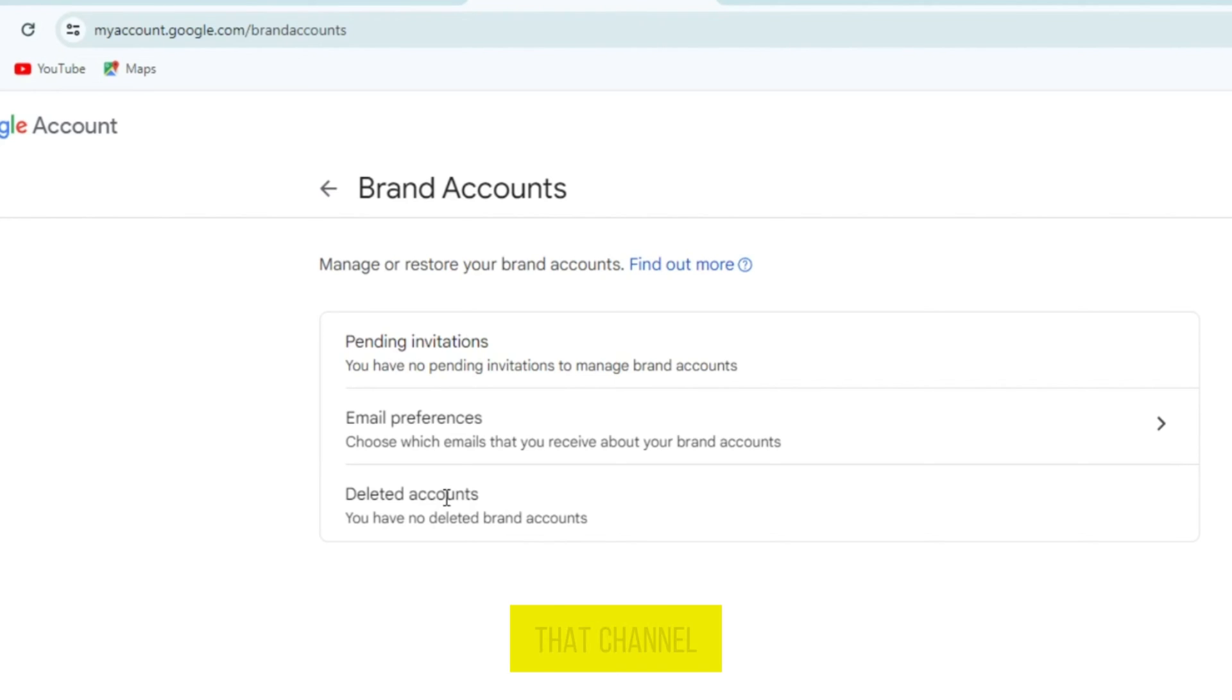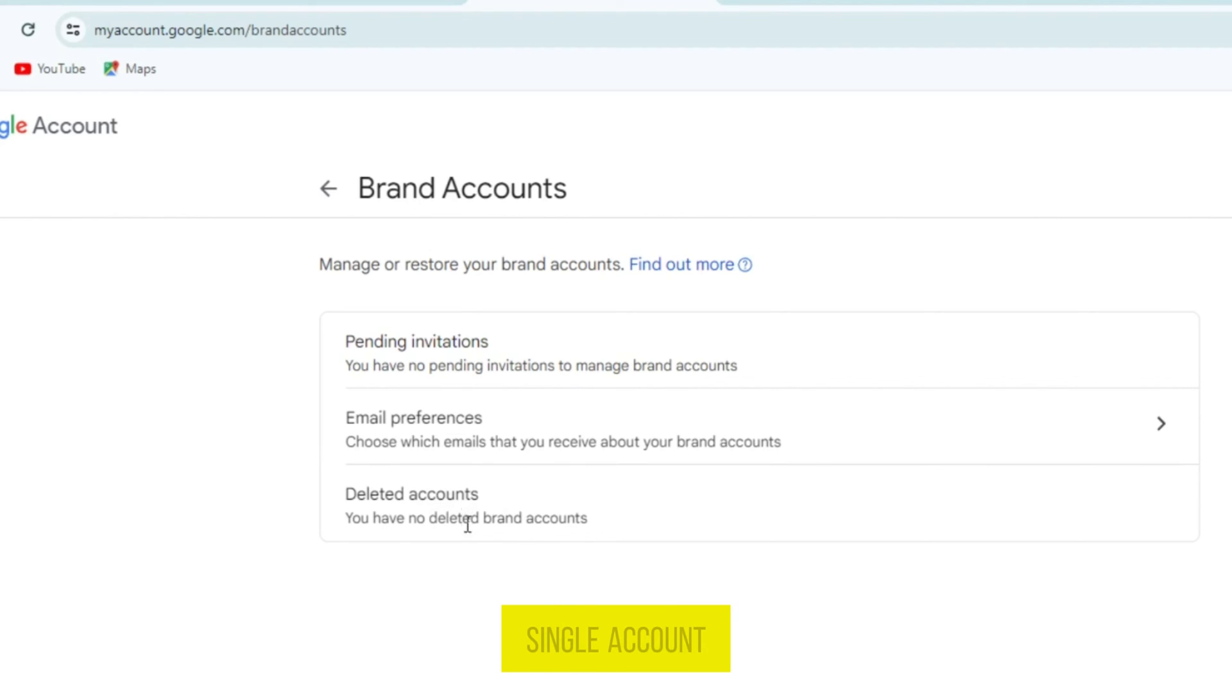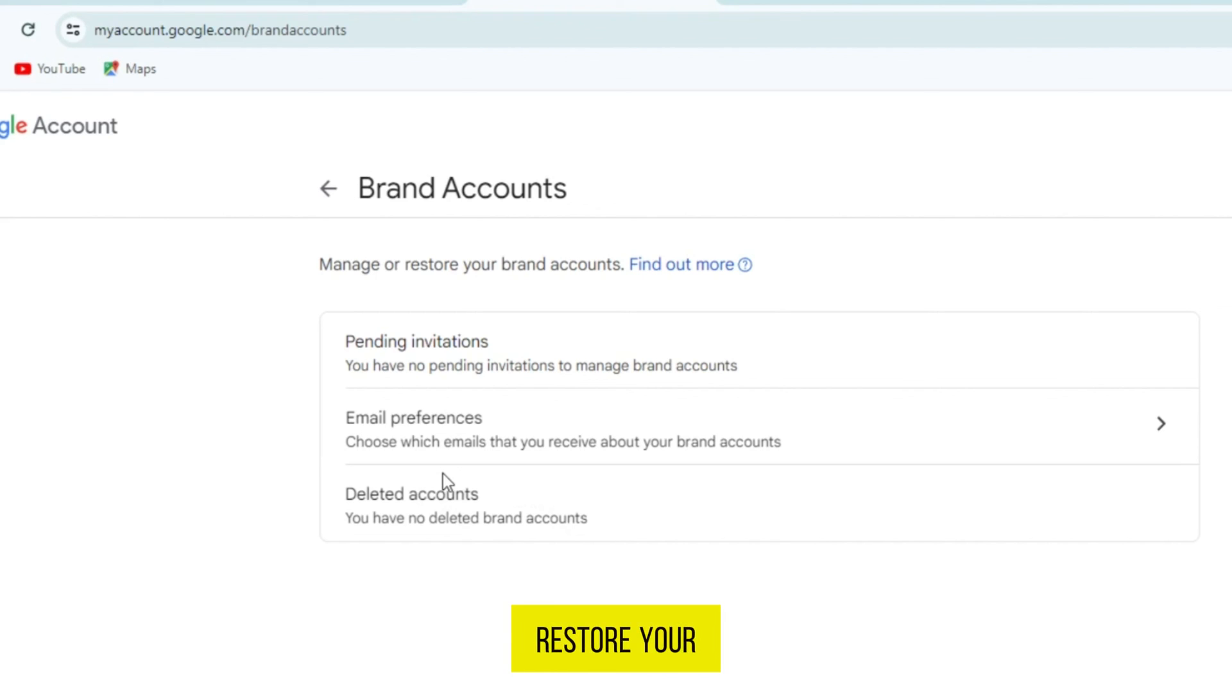You must tap on that channel and tap on the option Restore. Because I have yet to delete a single account, so I can't open it. These are the two ways you can restore your deleted YouTube account quickly.